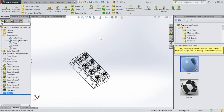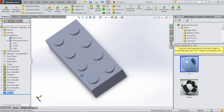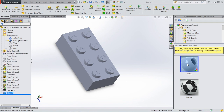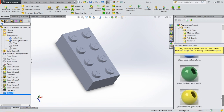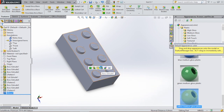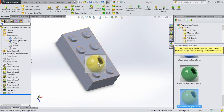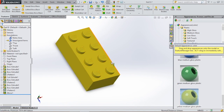And then our Lego brick is finished. What we can do is give it a color. If you want to give it a color, go to appearances on the right and select the color. Click on it and drag it on the part, then release it. You can select if you want it on the part, on the body, on only the feature, or the face. We're going to select part.